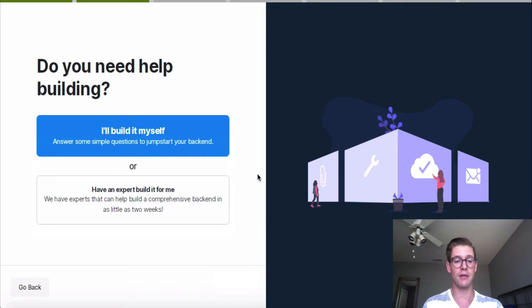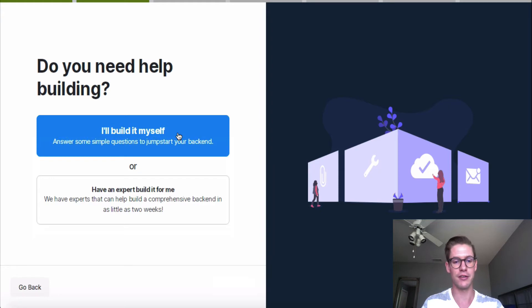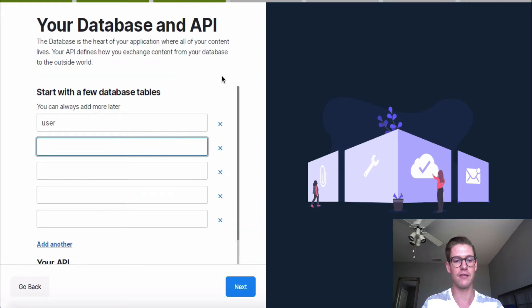And here you have the option of actually hiring Xano down here on the bottom to help build your back-end. But for the tutorial, I'm showing you how to do this yourself. So I'll click that top button.